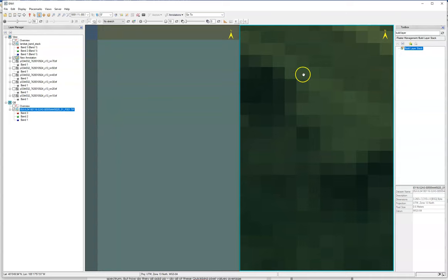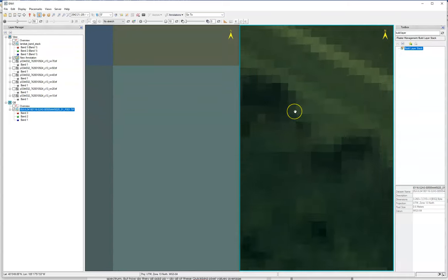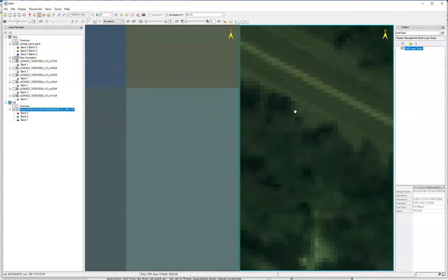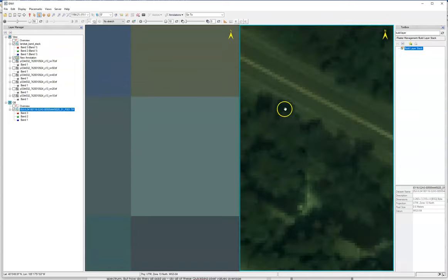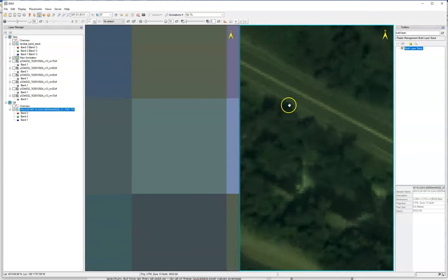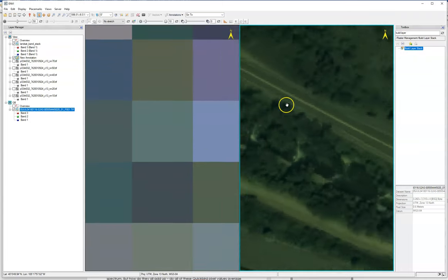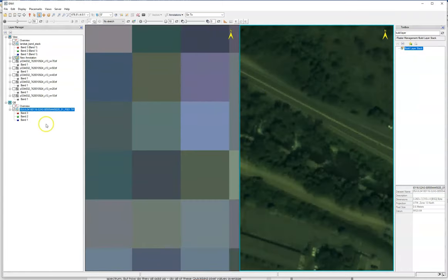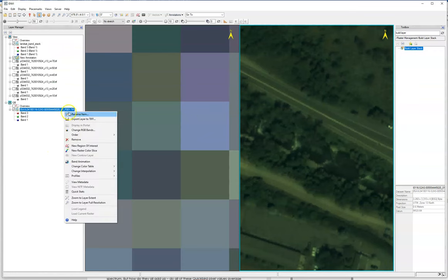I think for the purposes of our work for this lab, we're gonna want to do it with the nearest neighbor setting on this interpolation, because that will give us a better handle on the actual pixel size of these different images in terms of the spatial resolution.